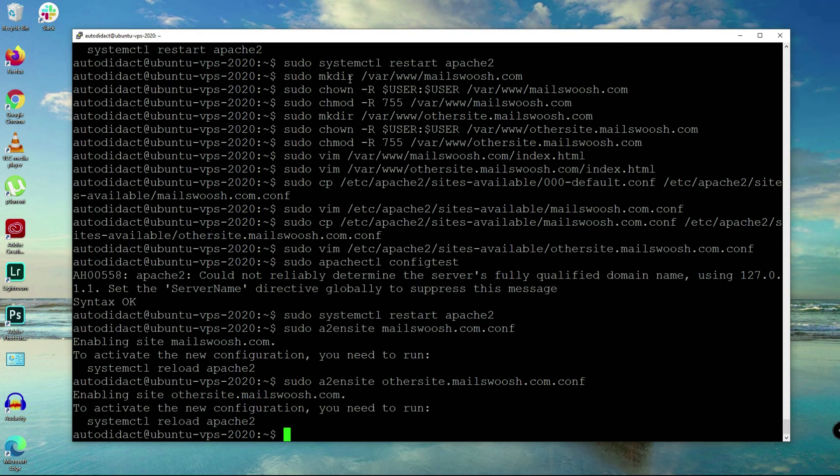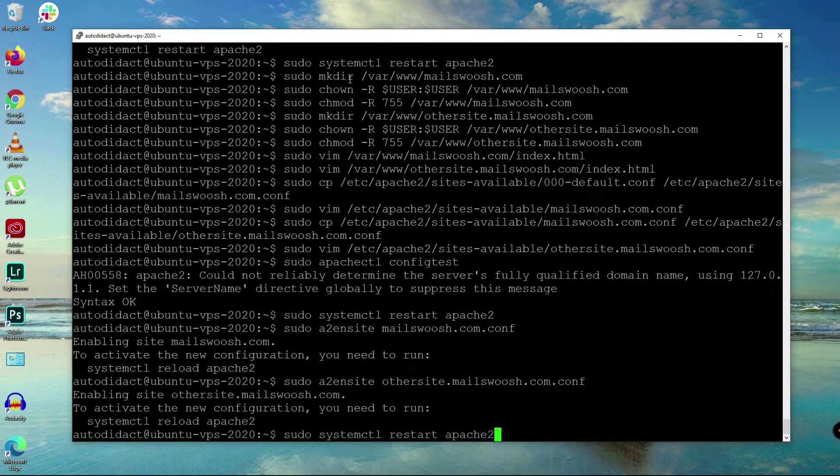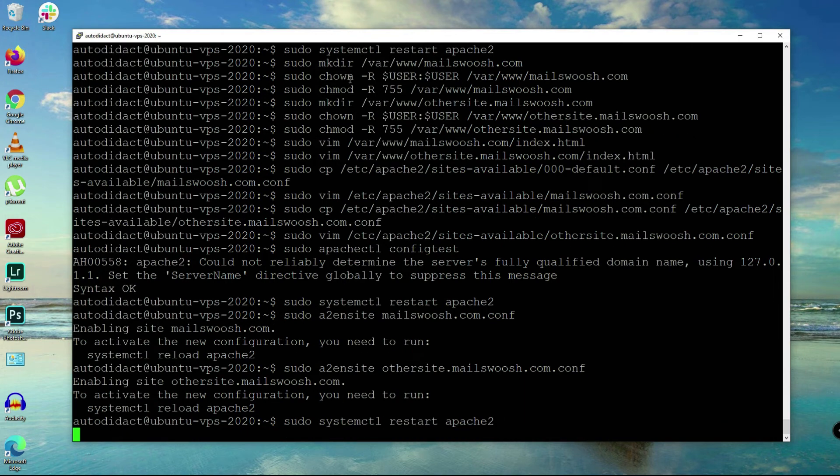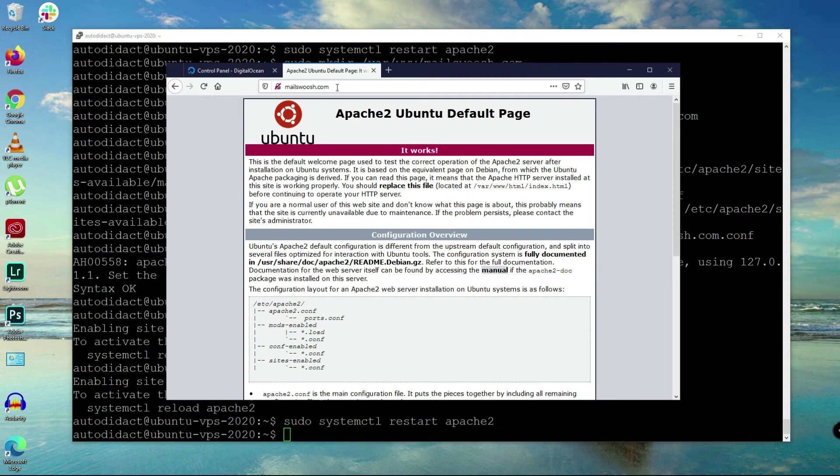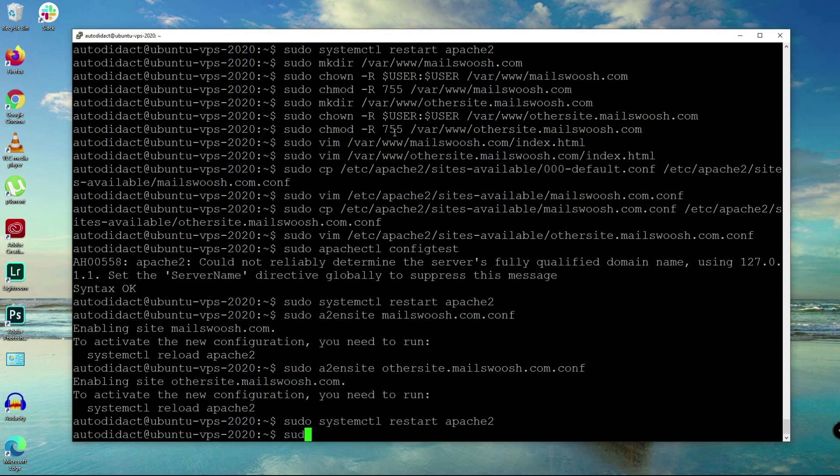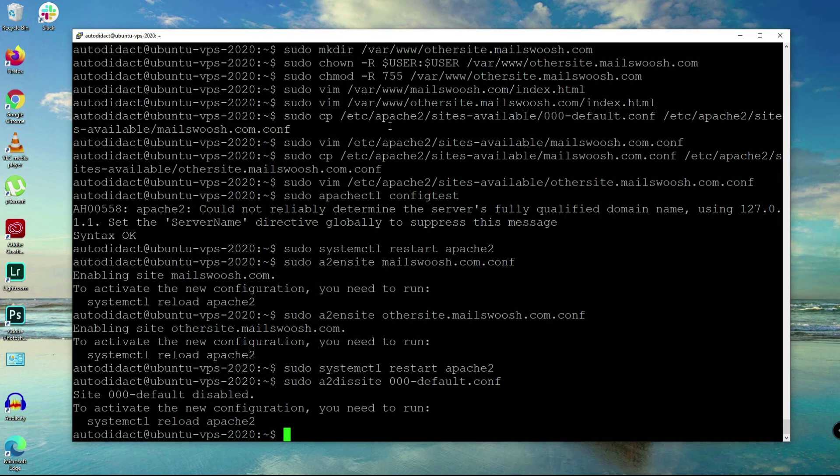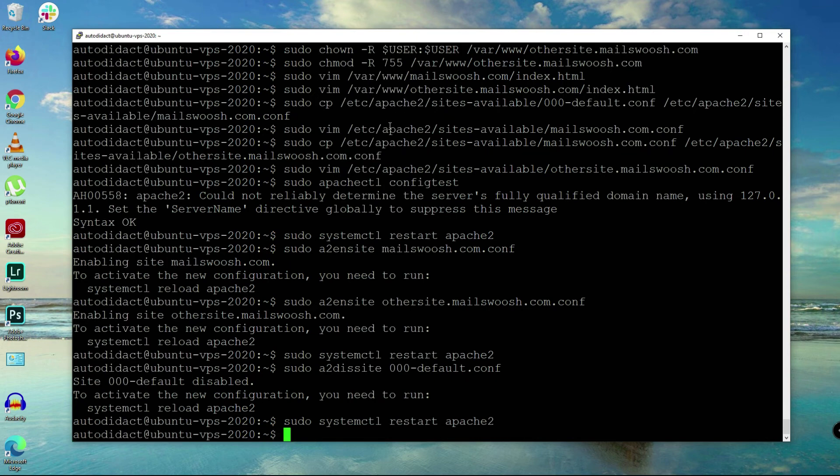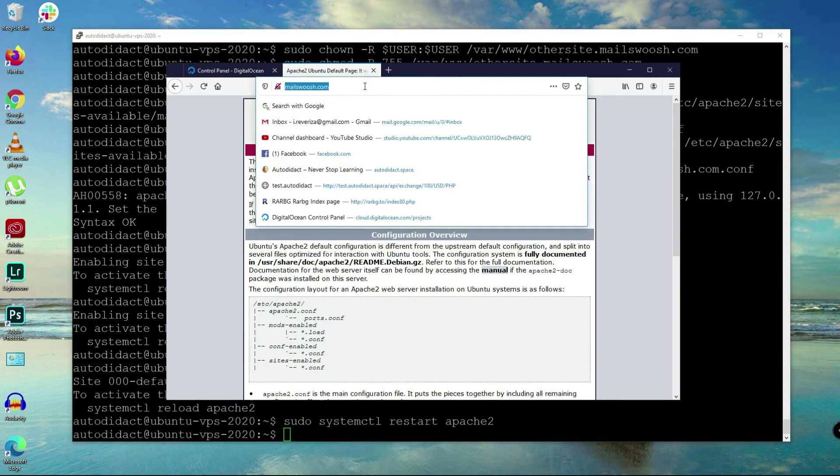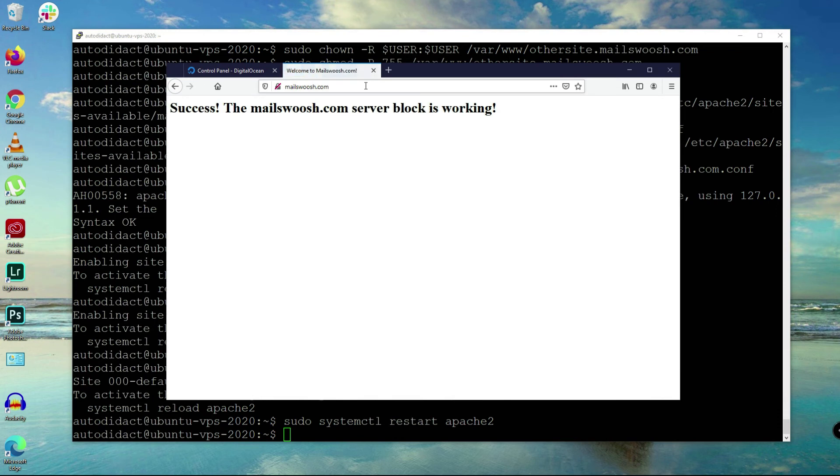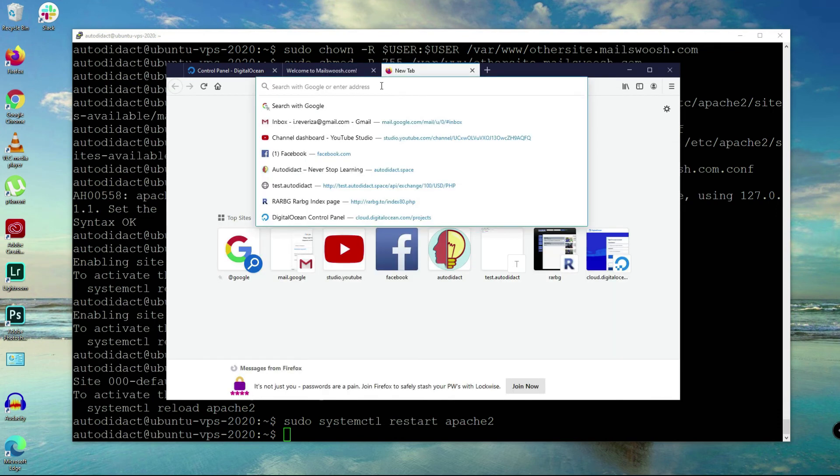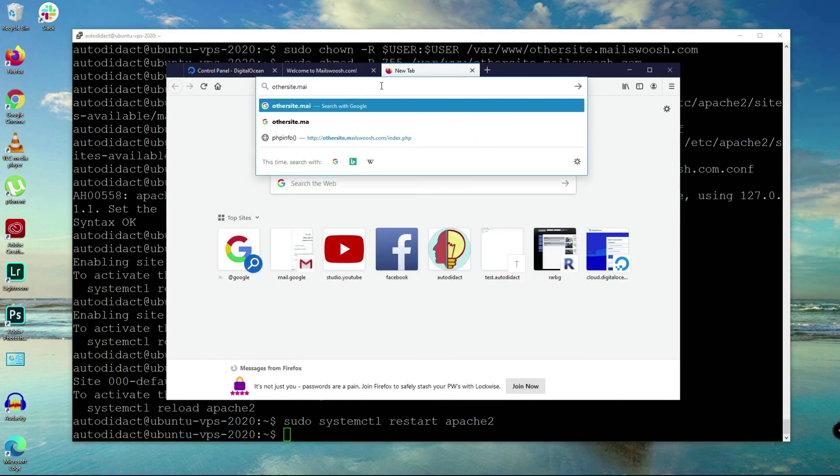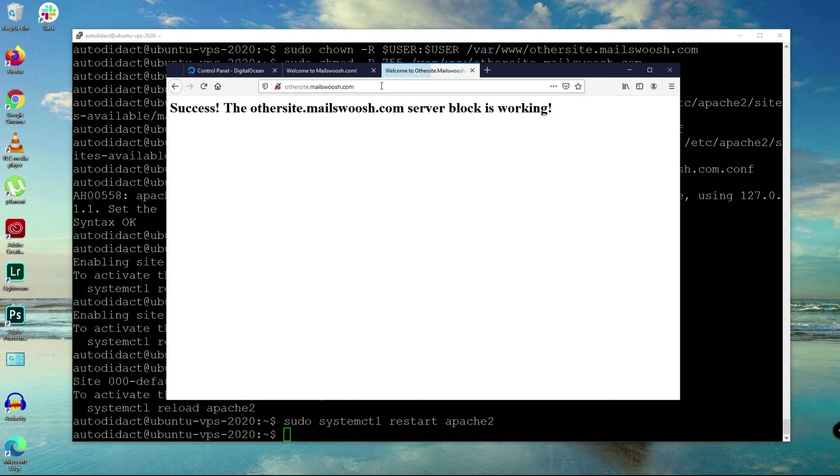Restart apache2 and try again. Still not working. You know what, I'll try to disable the default configuration. Restart apache2 and boom! We've successfully made it working. Let's check othersite.com. It's working.